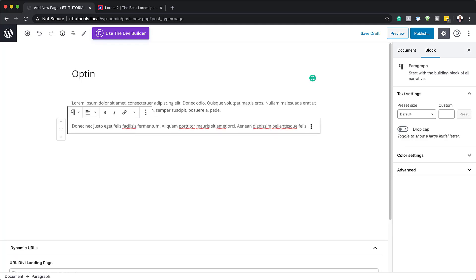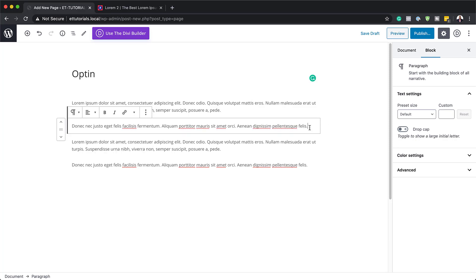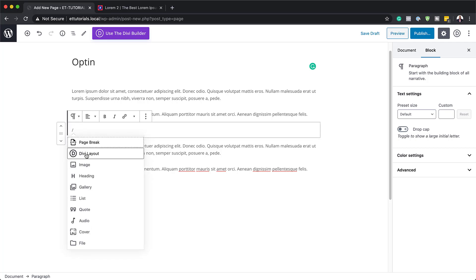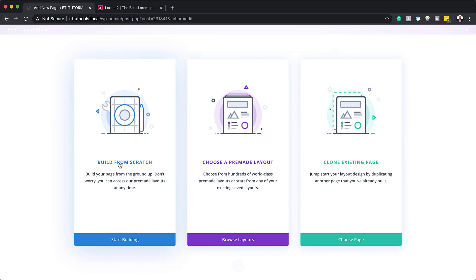I'm going to add a bunch of text in here, and then in between is where we're going to add our email opt-in. To do that, we need to add the Divi block. We can search for it by adding a forward slash — you can see we have Divi Layout. Click on Divi Layout, and for this design we're going to build everything from scratch, so click Build New Layout, then Build from Scratch.